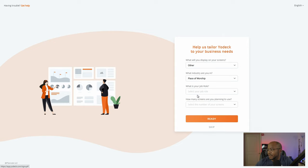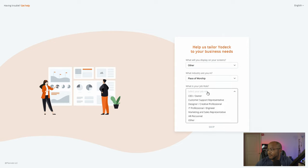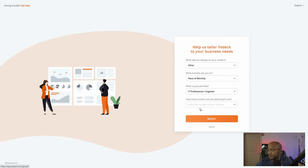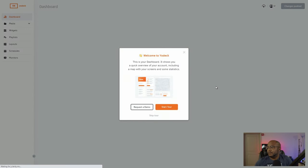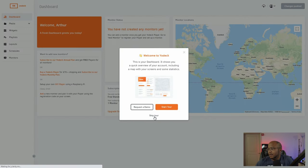It's going to be a place of worship. For role, I'm going to select IT professional. How many screens are you planning on using? We're just going to use one right now. I'm going to skip the tour since I've gone through this before.